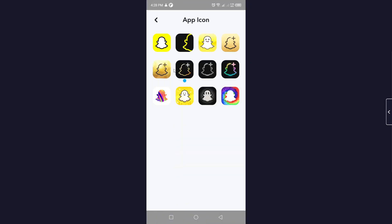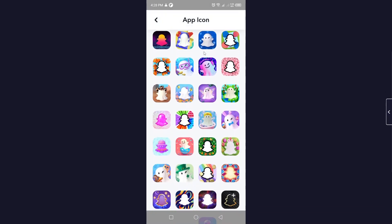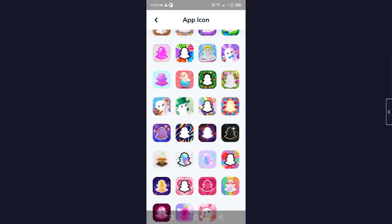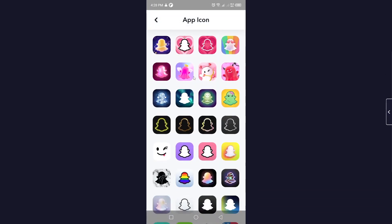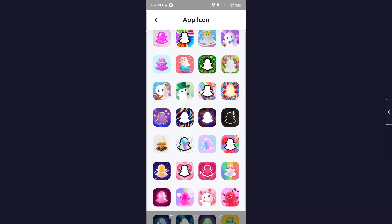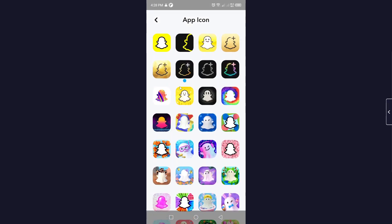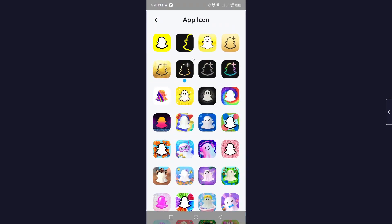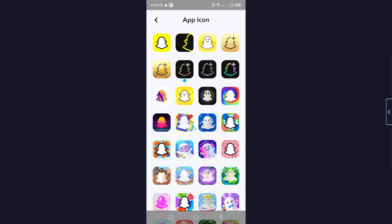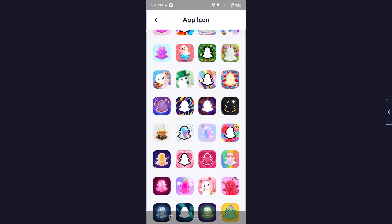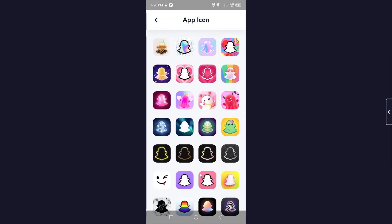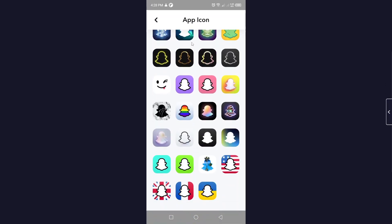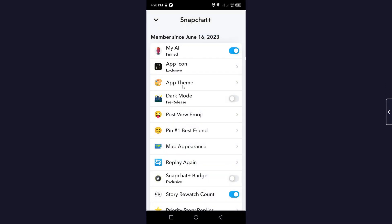The second feature is the app icon. Click on 'App Icon' and here you can see plenty of different icons for your Snapchat. You can select whichever icon you like and it will update your Snapchat application icon.